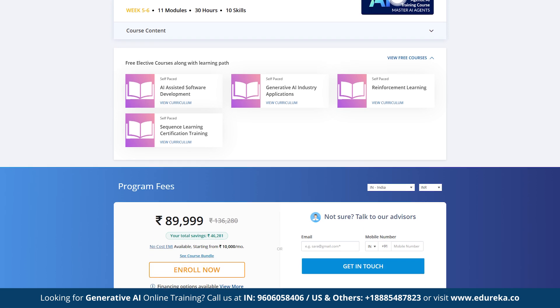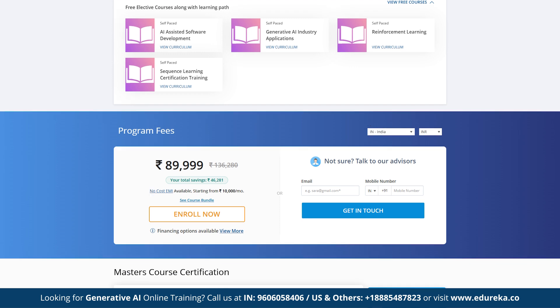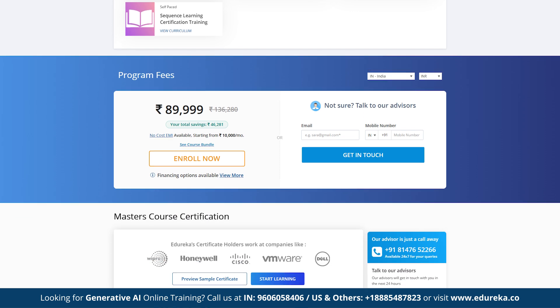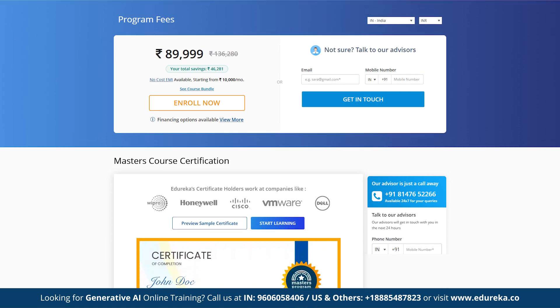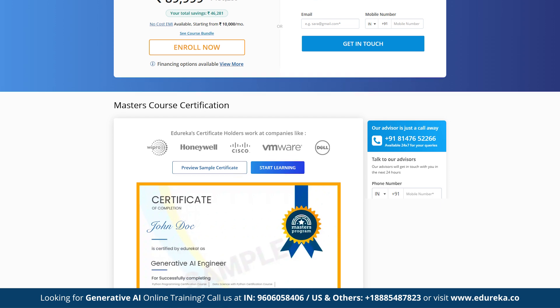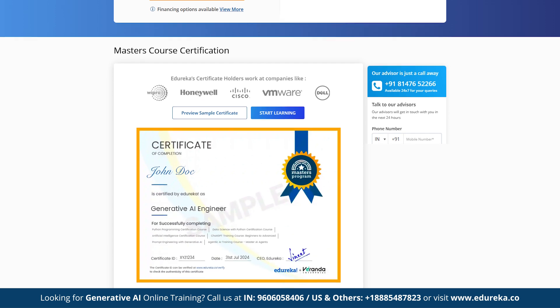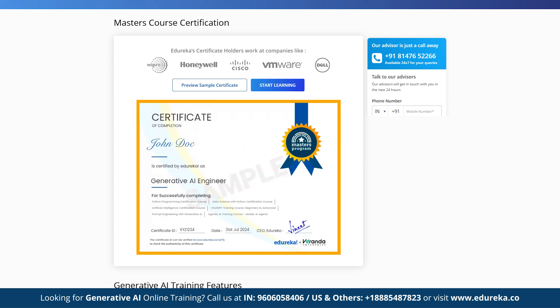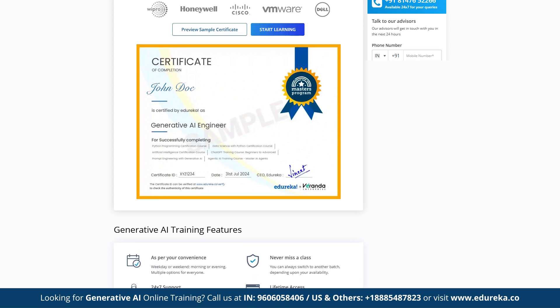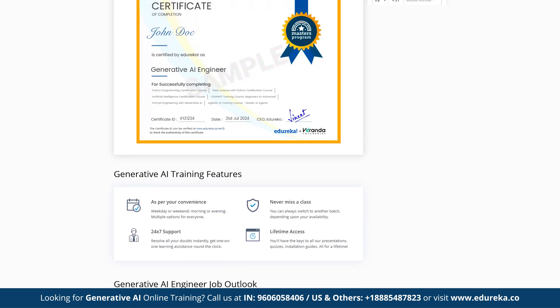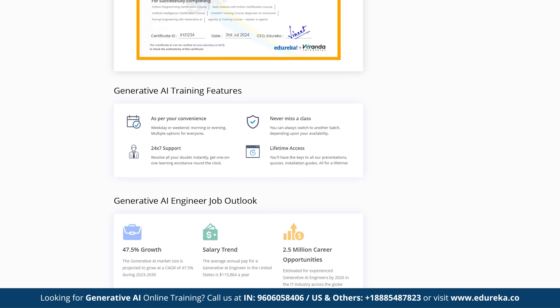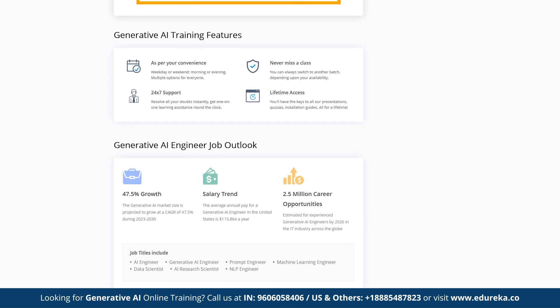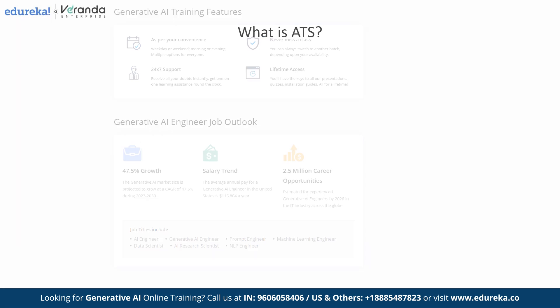Edureka's Generative AI and ML Postgraduate Program, designed by industry experts, prepares you for roles like Senior Machine Learning Engineer and AI Research Scientist. With 9 plus projects, 15 plus use cases and 100 plus hands-on labs, the program covers key concepts like Python, Machine Learning, Deep Learning, Text Mining and NLP to strengthen your AI and ML skills. Alright, let's get started.